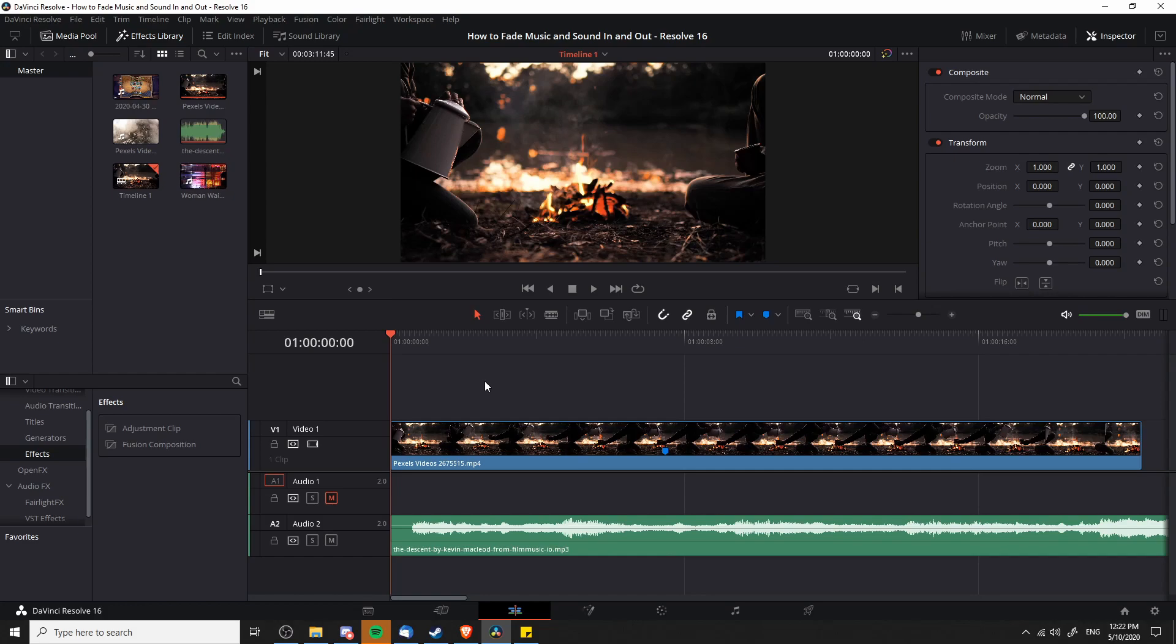A couple situations that come to mind: if you're trying to do an intro to your video but you put a music track directly onto your timeline, a lot of music tracks are going to start way too strong, so you may actually want to fade that in over time. Likewise, if it's at the end of the video you may want to have it fade out over time.